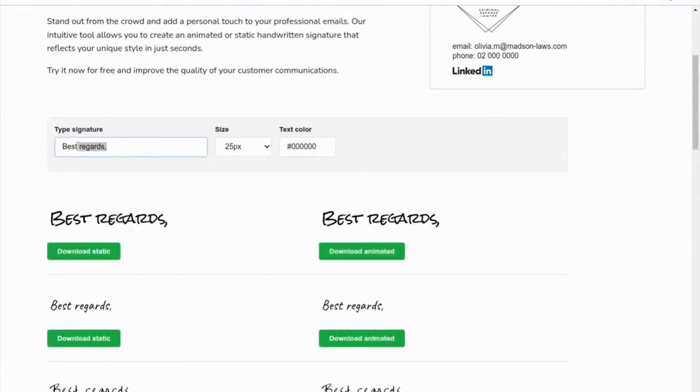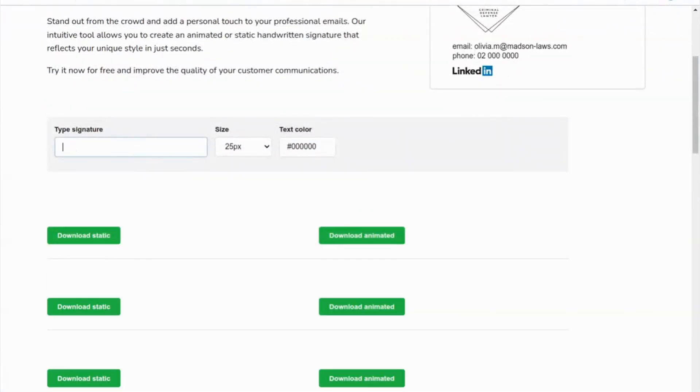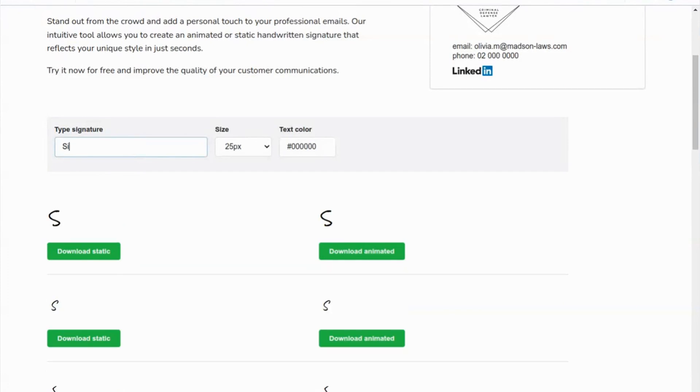In the first step we will create a standard animated handwritten signature with Bybrand's free generator.